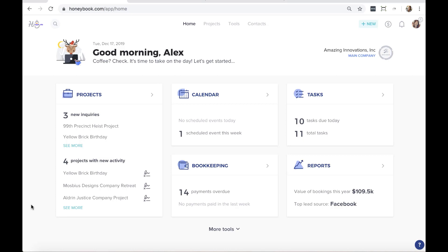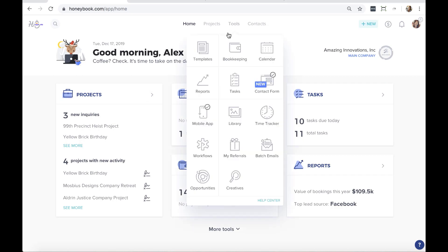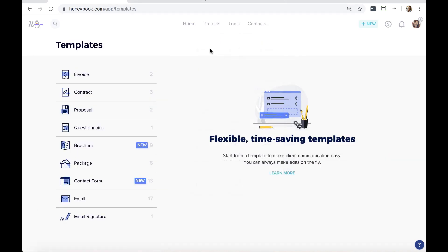Before we dive into the contact form, I want to look at a couple of things to make sure you have set up first — these will really help you get set up for success and save you time in the long run. What I want to look at first are what we call templates in HoneyBook. Templates allow you to create the framework for various parts of your process — your workflow, your documentation — so that you don't need to start from scratch every single time.